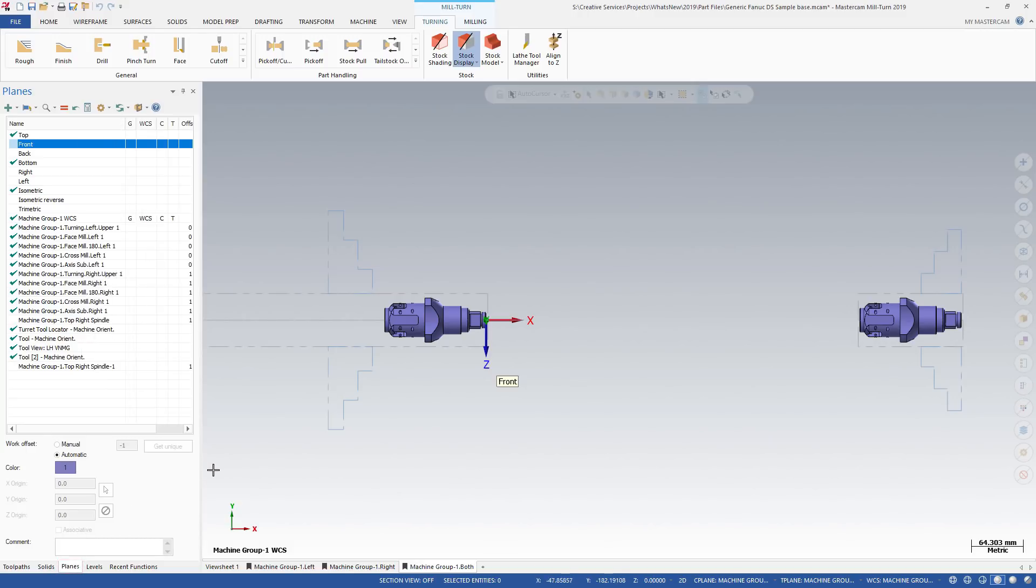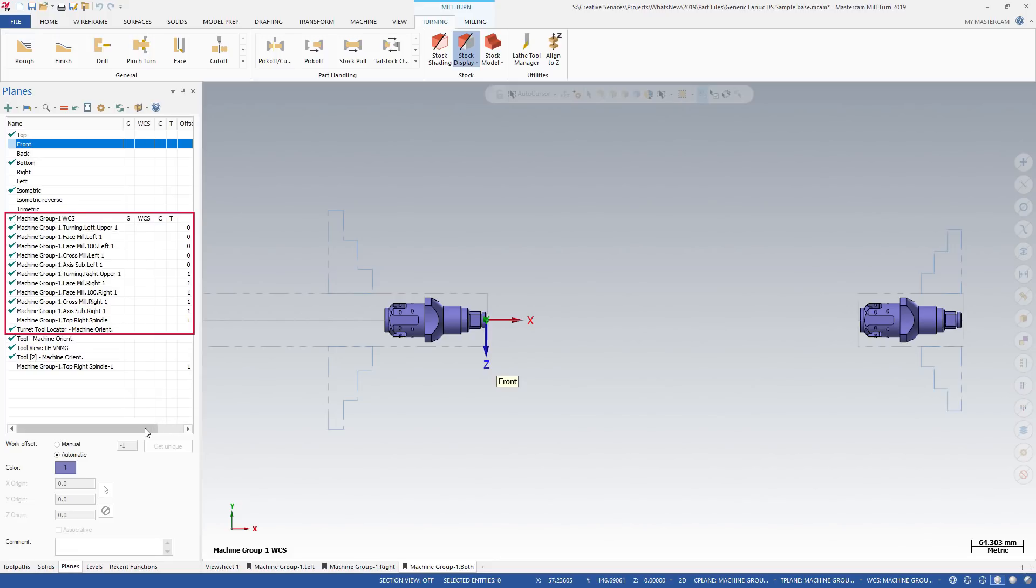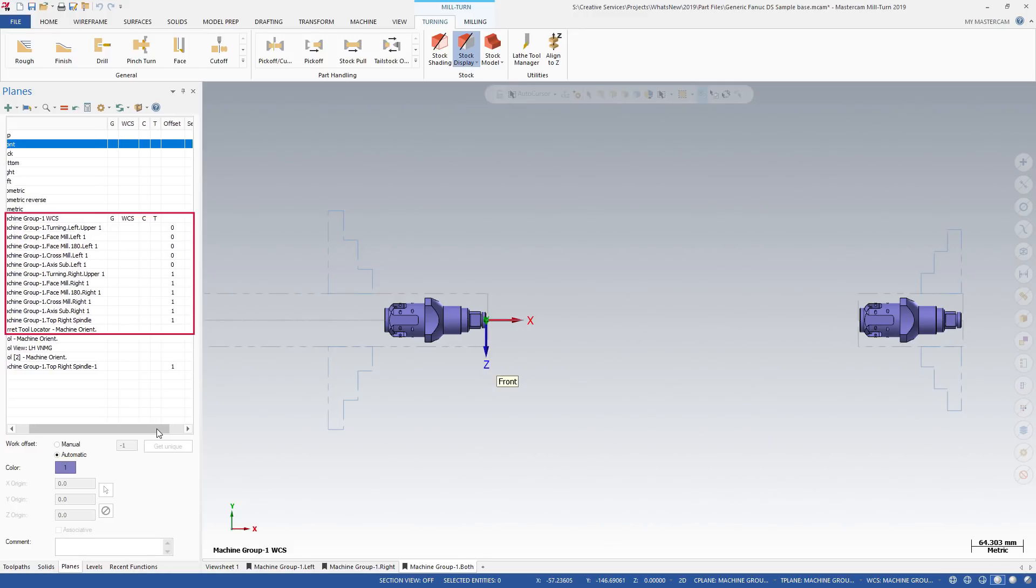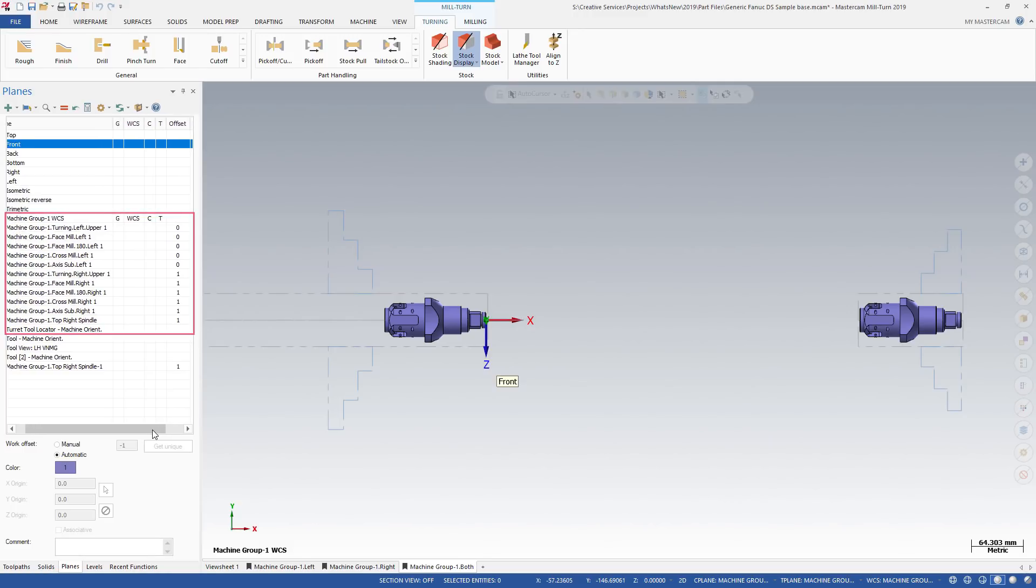Mastercam also creates a complete set of planes for programming, milling, and turning operations. It creates planes for each spindle, with the proper origin and work offset from the Job Setup.